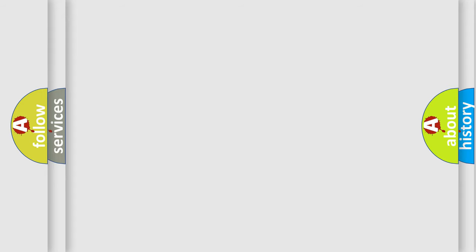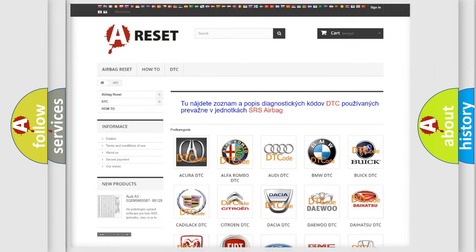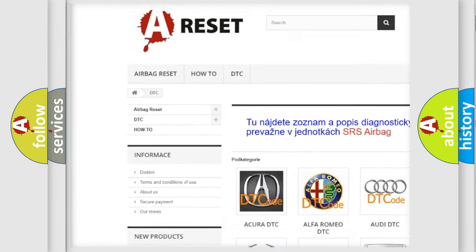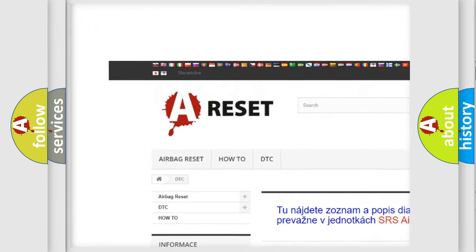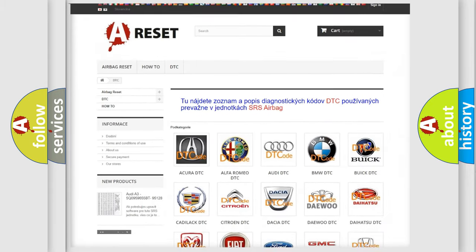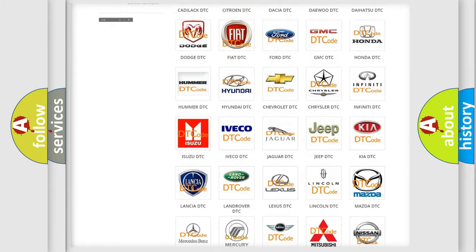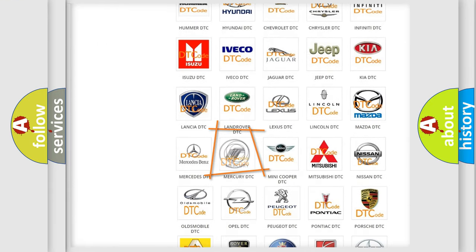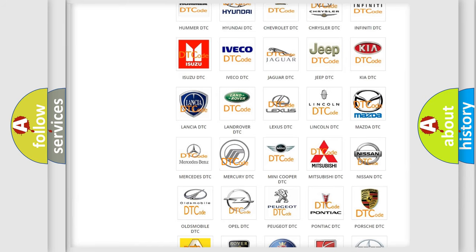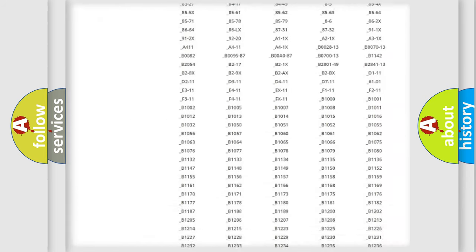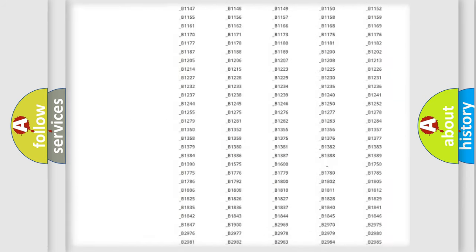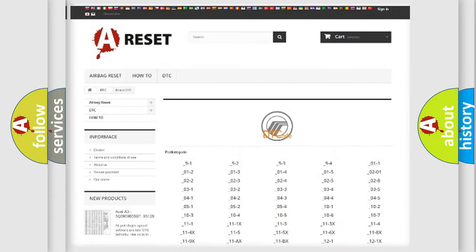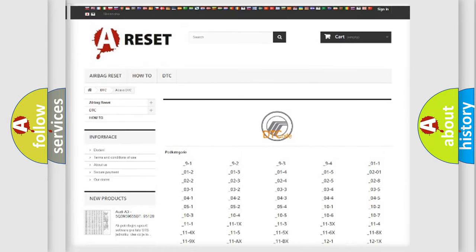Our website airbagreset.sk produces useful videos for you. You do not have to go through the OBD2 protocol anymore to know how to troubleshoot any car breakdown. You will find all the diagnostic codes that can be diagnosed in Mercury vehicles.